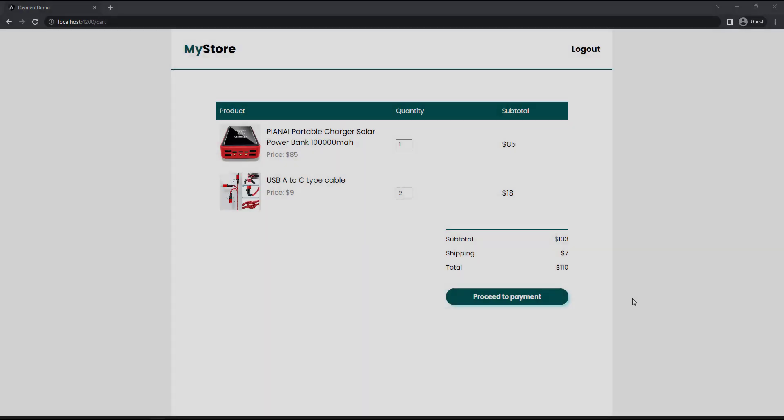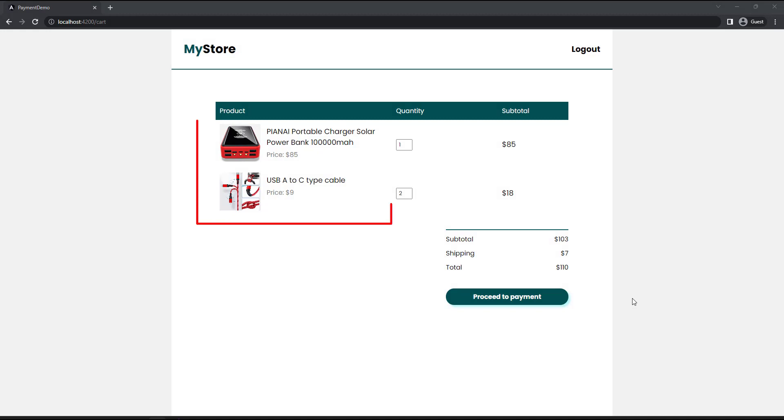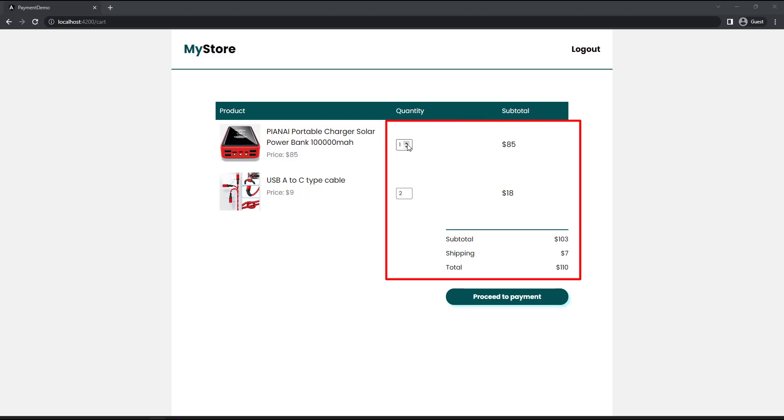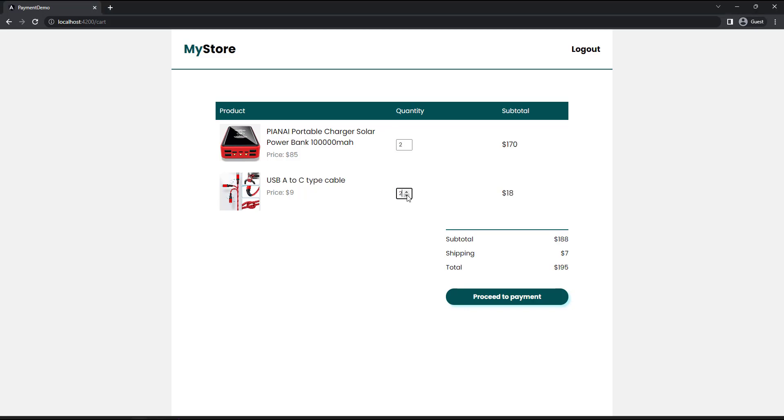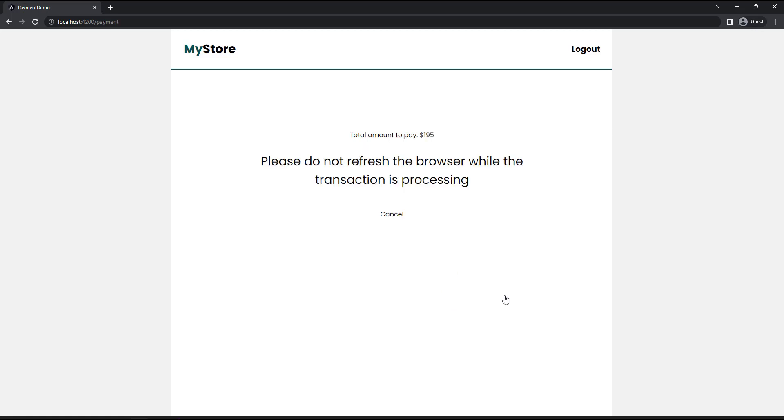To explain this, I have created a simple Angular application in which I have created a cart page. Here, I have hardcoded two products, but I have made this part dynamic. So if I increase the quantity, based on that and the unit price, the subtotal and the total amount changes. And on clicking this, user can proceed to the payment page.